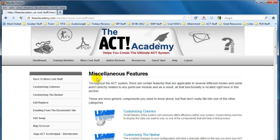What I'm also going to be doing on a monthly basis is reviewing add-ons, so that you can determine whether these are in fact going to add extra value to you and your business. There are literally hundreds and hundreds of additional add-ons that can add value to your ACT system. The problem is not all add-ons are created equally, so what I'm going to do is review the best ones, give you my feedback, and then give you the opportunity to invest with that particular manufacturer if you wish.